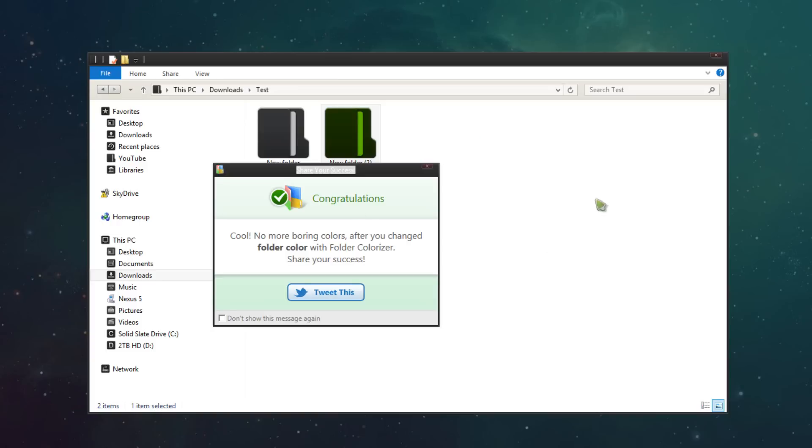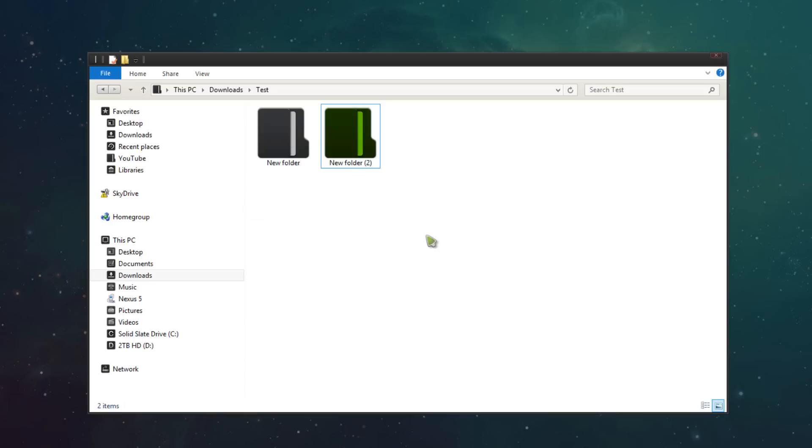As soon as it's done, this will pop up and what you can do is click don't show this message again and exit out and there you go.